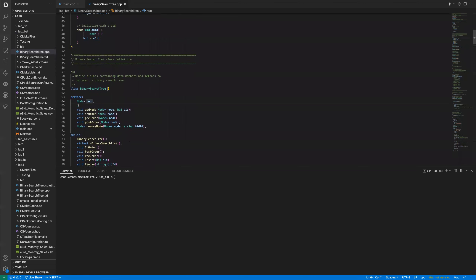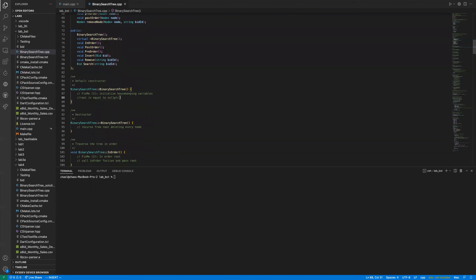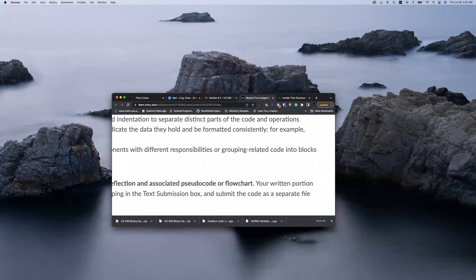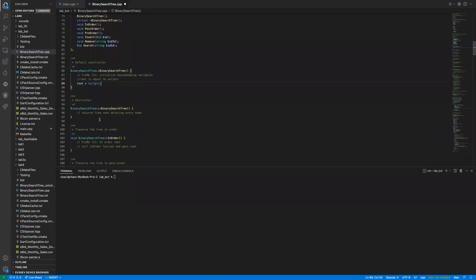The root is the private data structure that holds the top level of the tree. Initially it's an empty tree, so you just set root to nullptr — that's it. There's also a destructor function that recursively deletes every node from root. I'll leave that as an exercise for now.